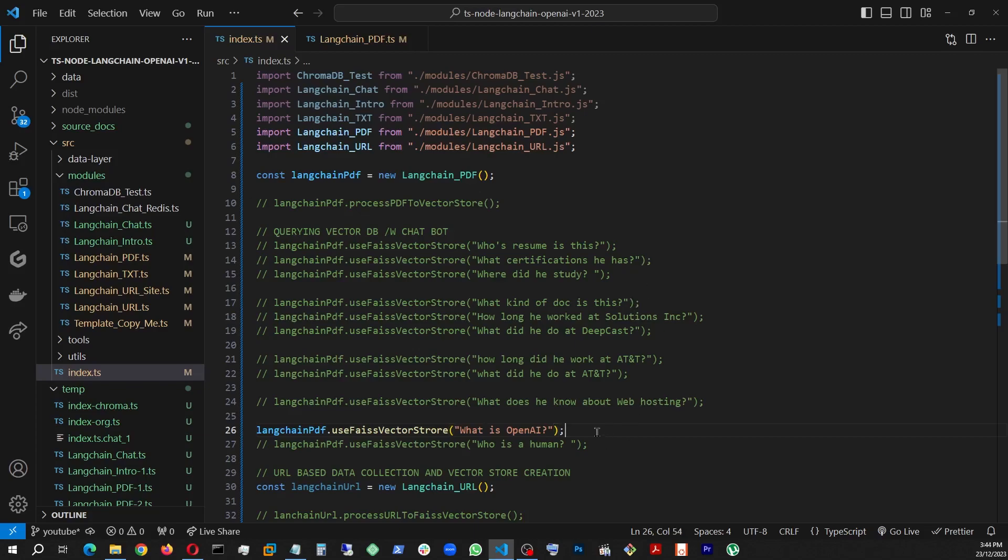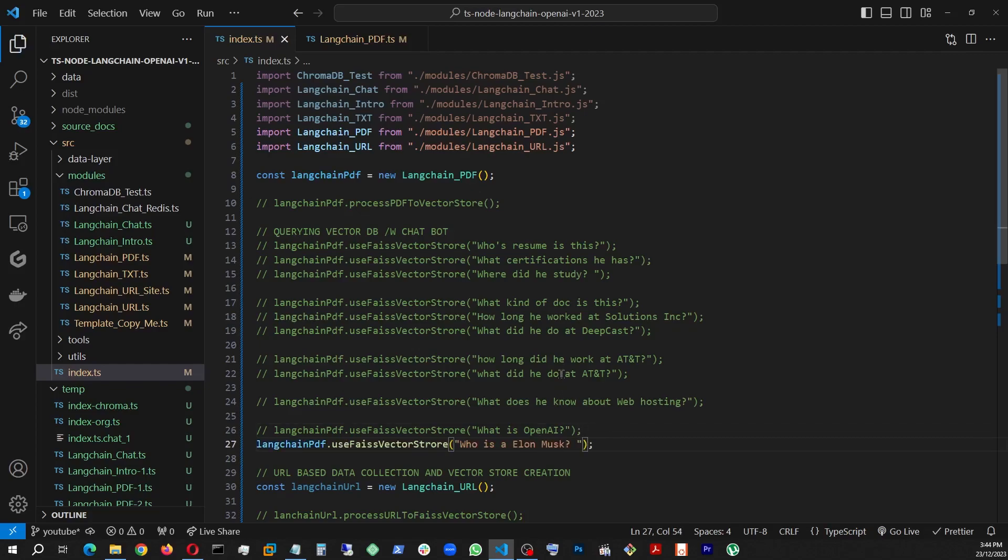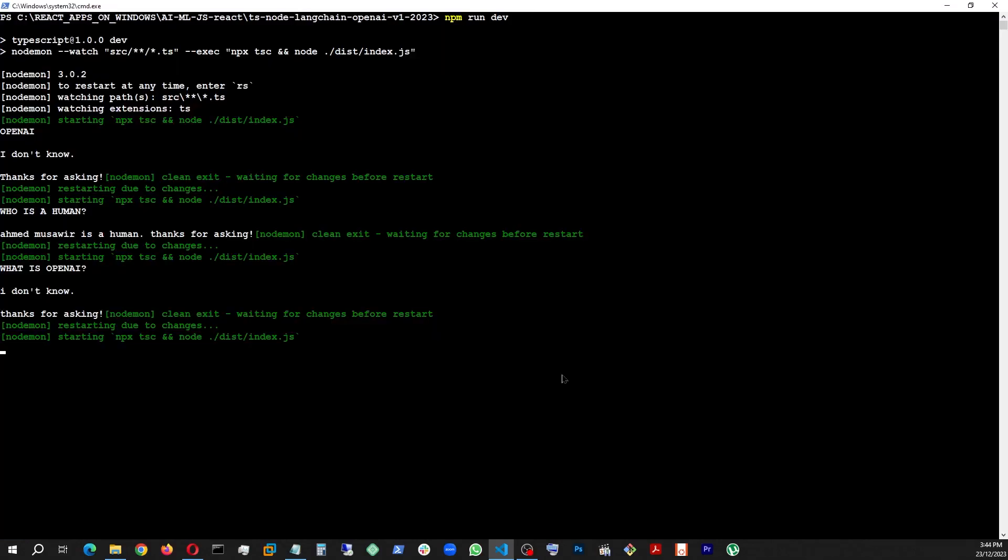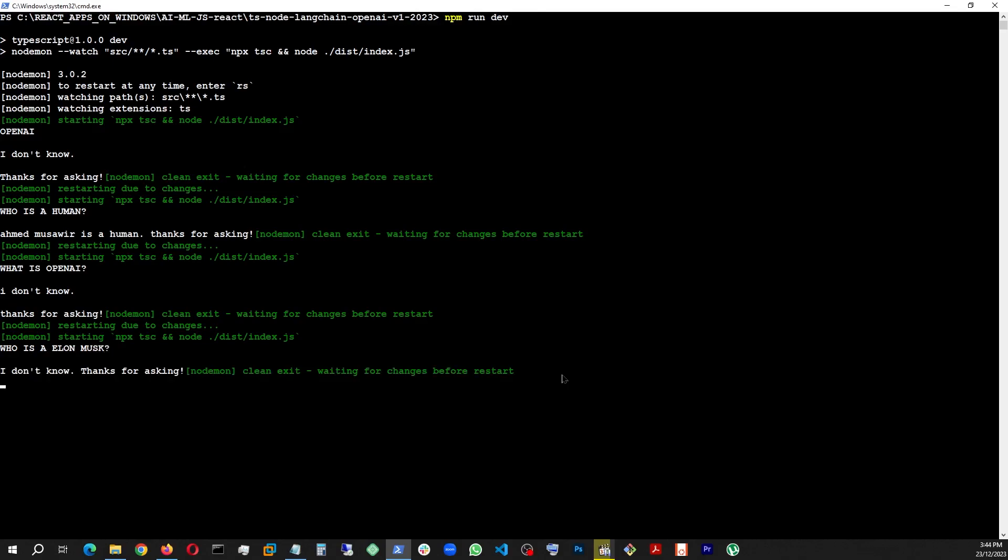So for example, let's say if I disable this and ask it who is Elon Musk? Let's see. I don't know, thanks for asking. So if it is not in the context it's not going to answer anymore and we are back on track and it is also repeating the question in uppercase and answering everything correctly.